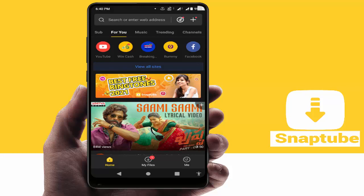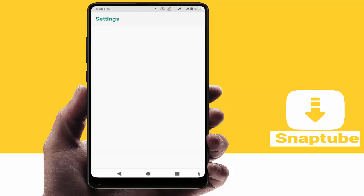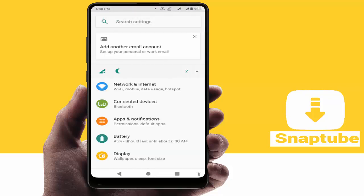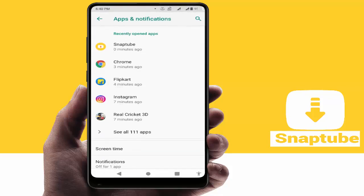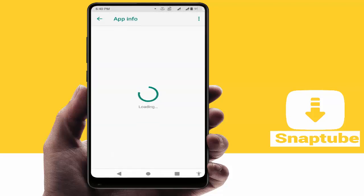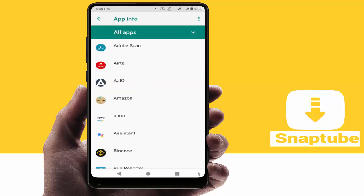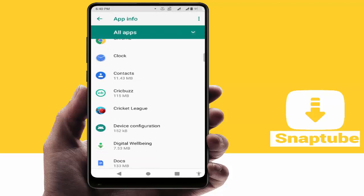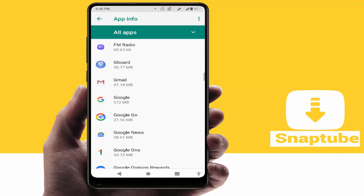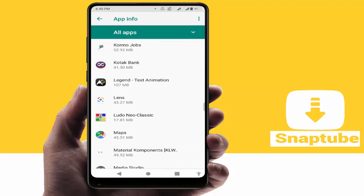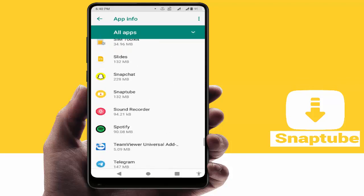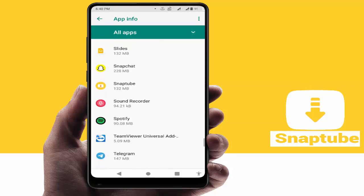For this, first of all you need to open your phone settings. In the phone settings, go to Apps and Notifications, then go to All Apps. From here you can see all your installed apps — scroll down and find the SnapTube application.